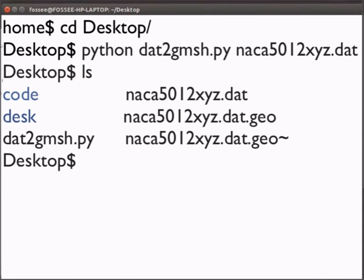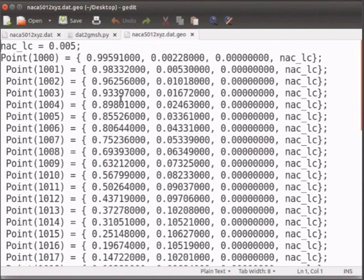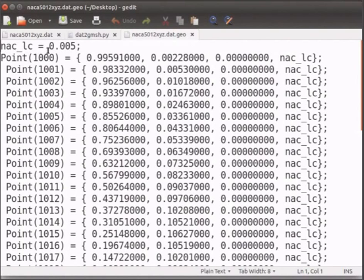Open the geo file. This contains the coordinates in Gmesh format. Here nac underscore lc is the characteristic length which is defined in the first line as 0.005. I will change this to 0.5.